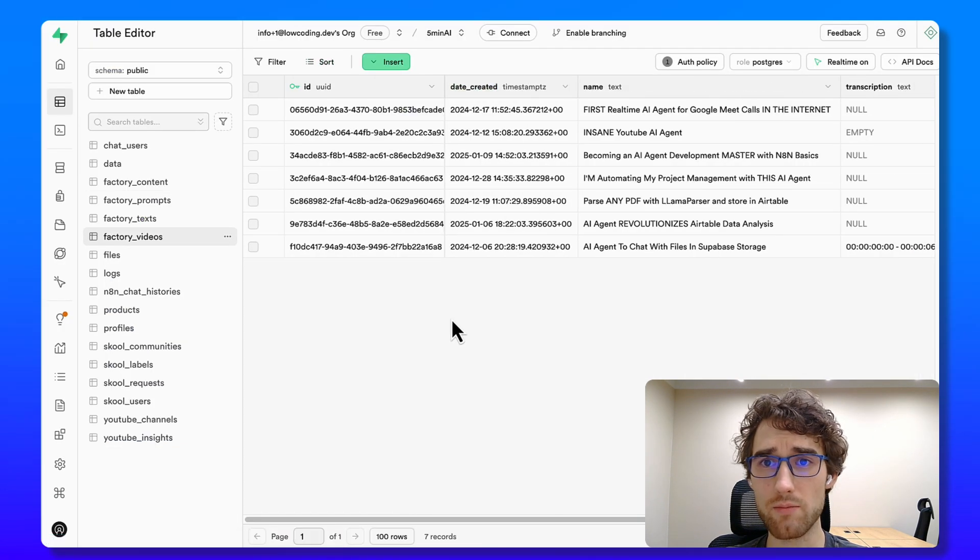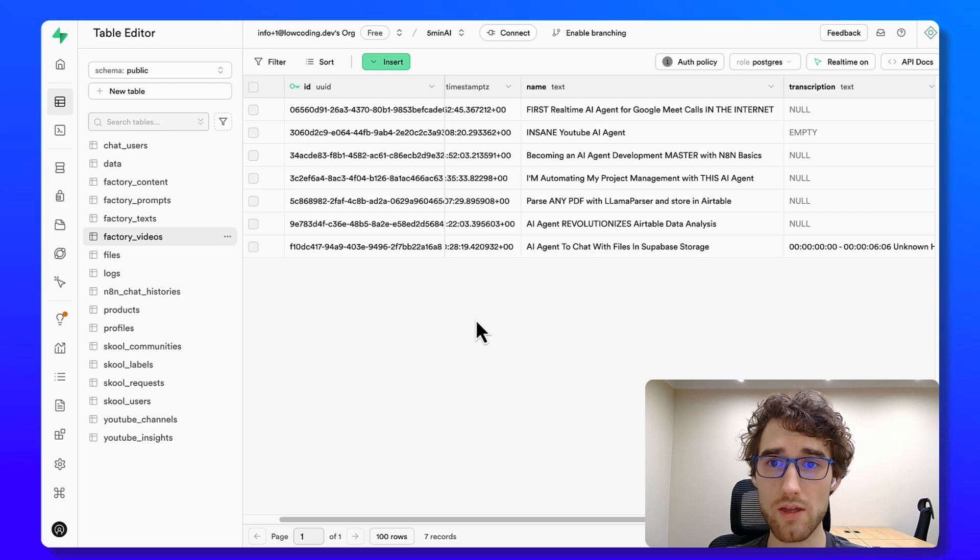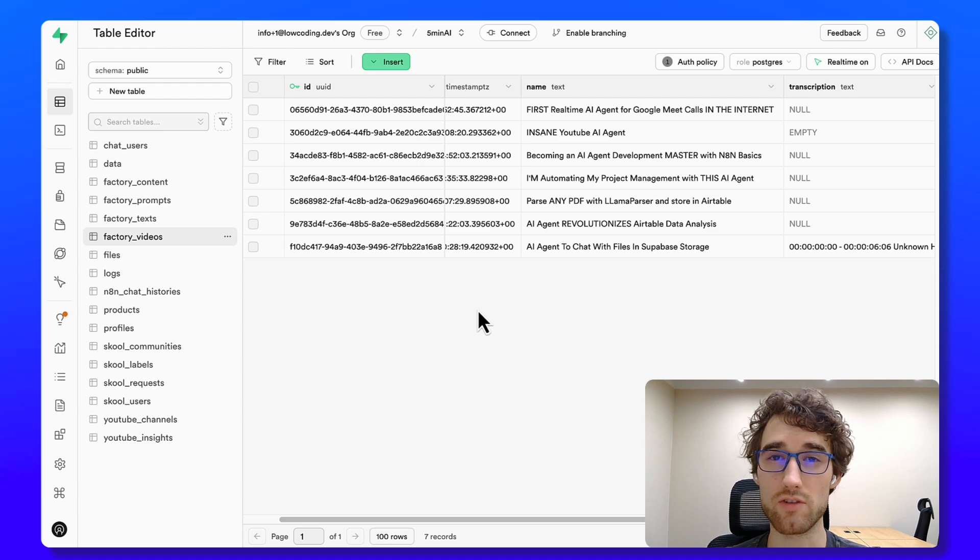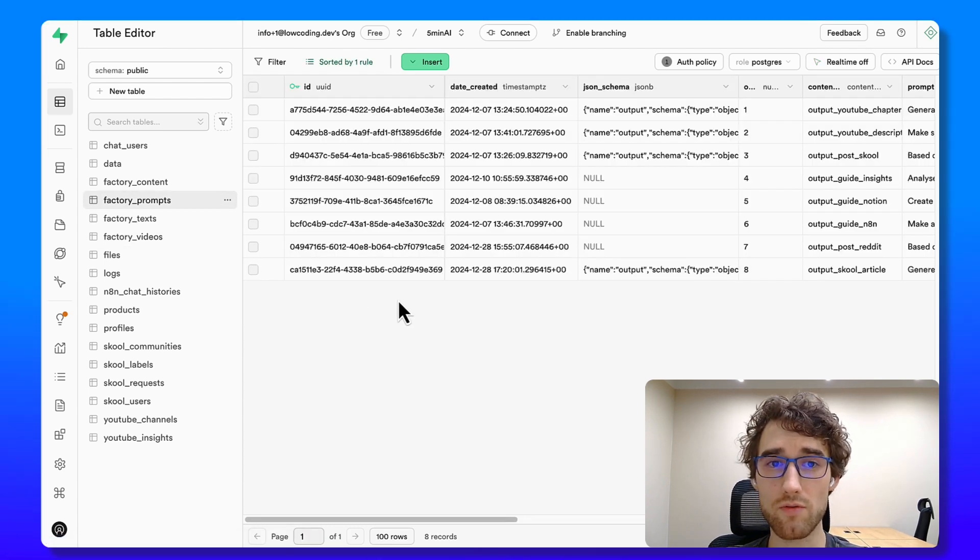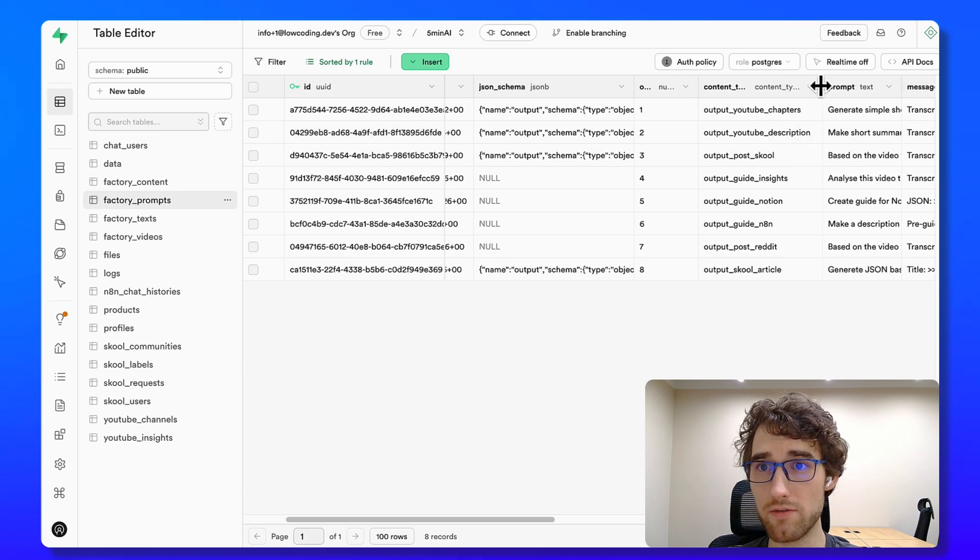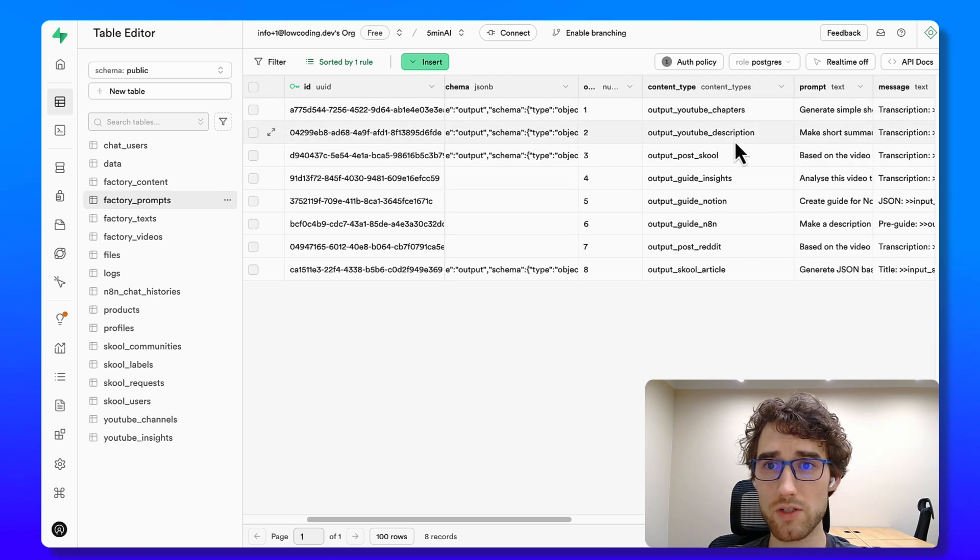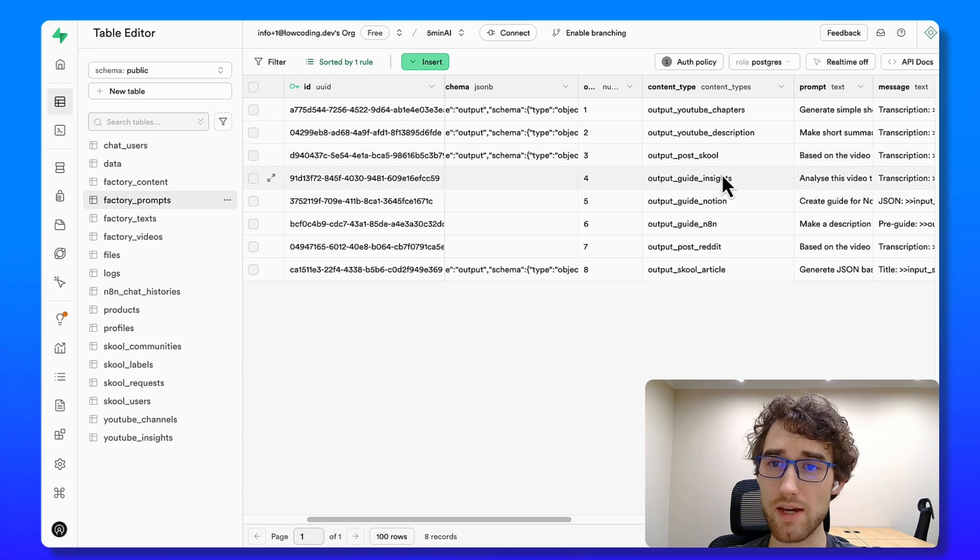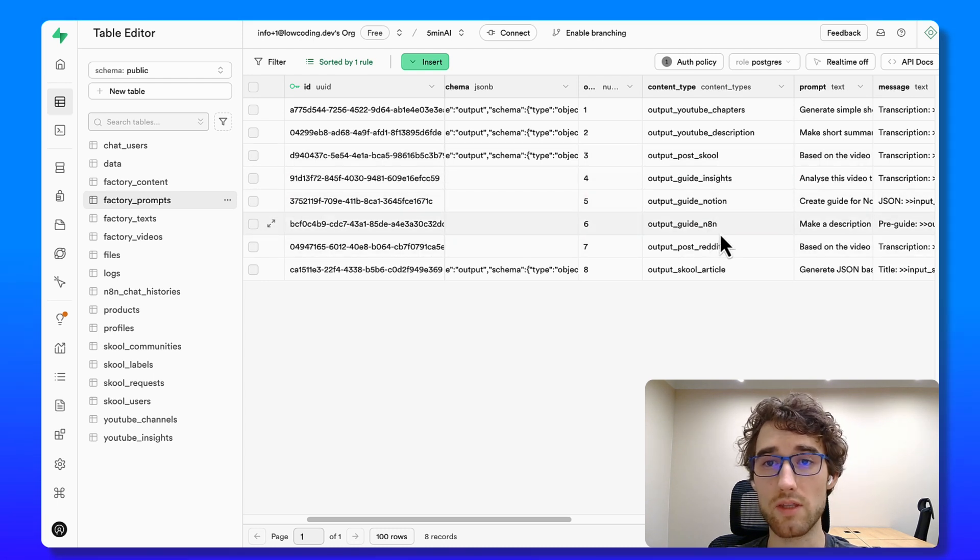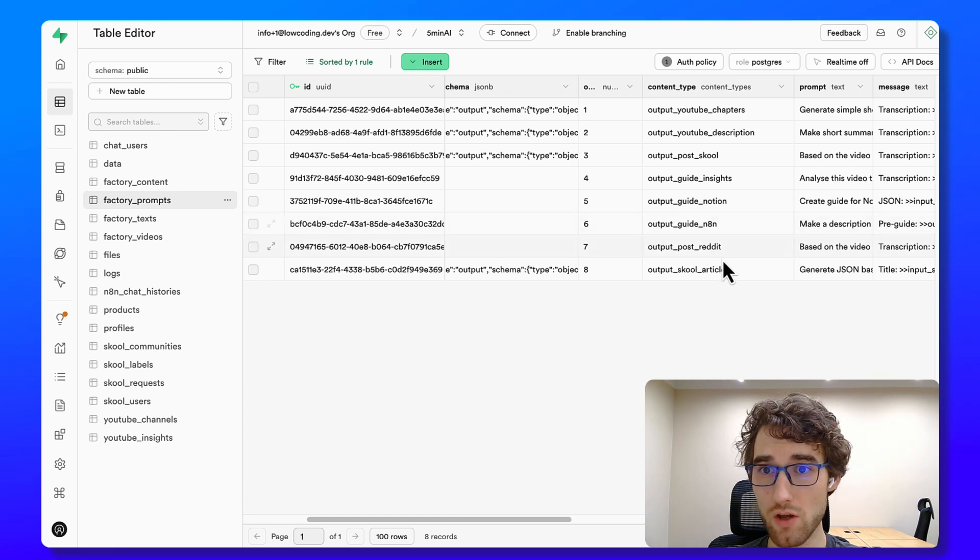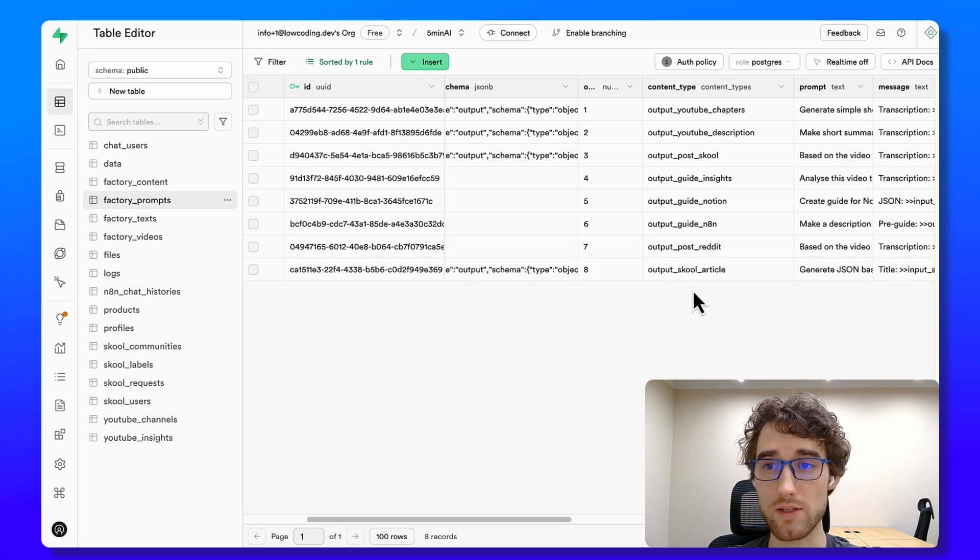Every time I'm creating a new video here I'm generating a name with help of VidIQ service that helps to generate catchy, interesting names for your videos. Then I have a list of prompts. So here you can see that I have different types of content. It's YouTube chapters, the description, post for school, insights, then guide to Notion based on these insights, guide to N8N templates page. Also post to Reddit and like school article in classroom.